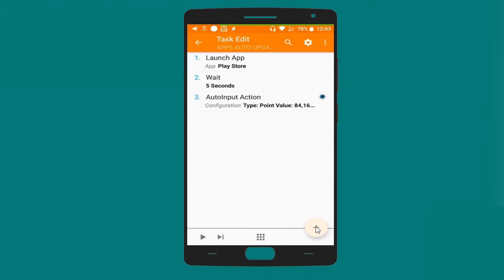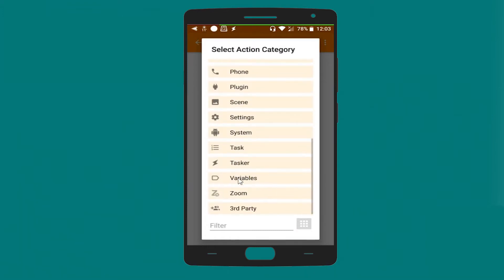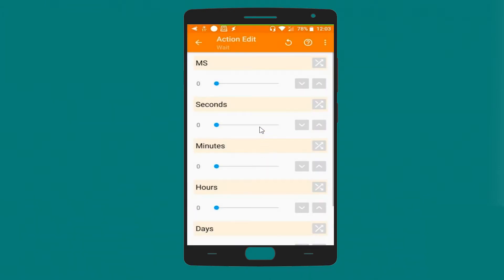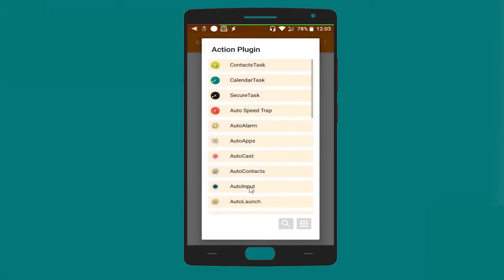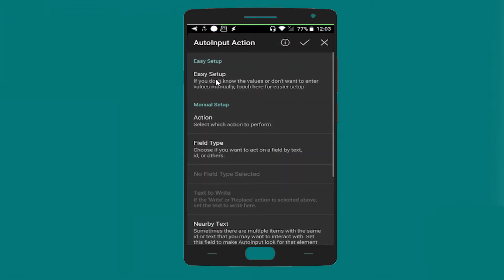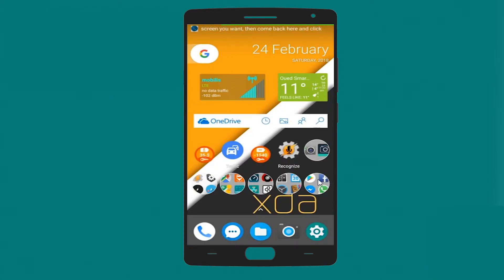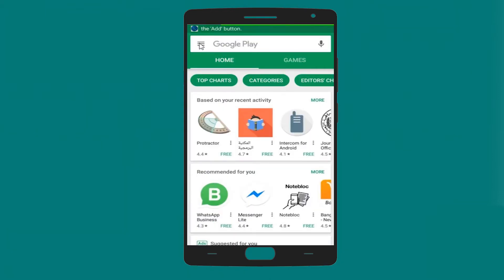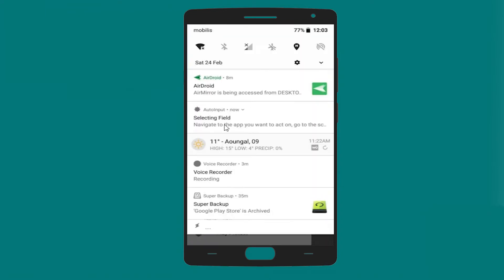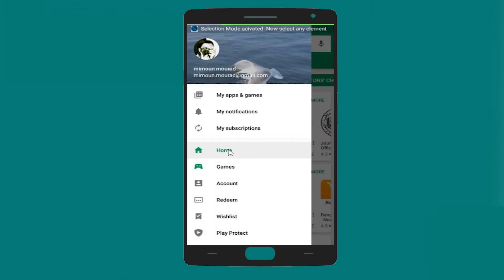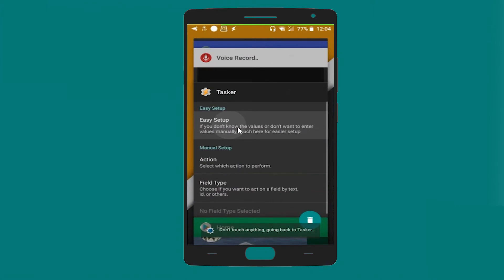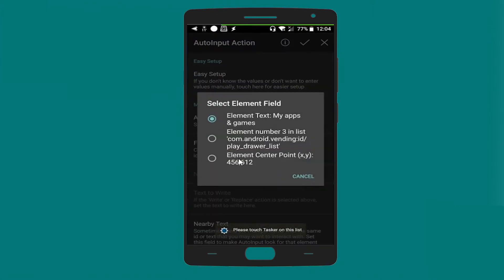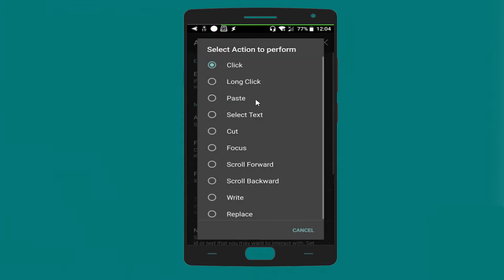Great. Let's add another Wait task — two seconds. Then let's add another action: plugin, Auto Input, Action. Let's go to the configuration. We'll go back to Google Play Store, push the next button, add another input, and select the XY coordinates. That's it.